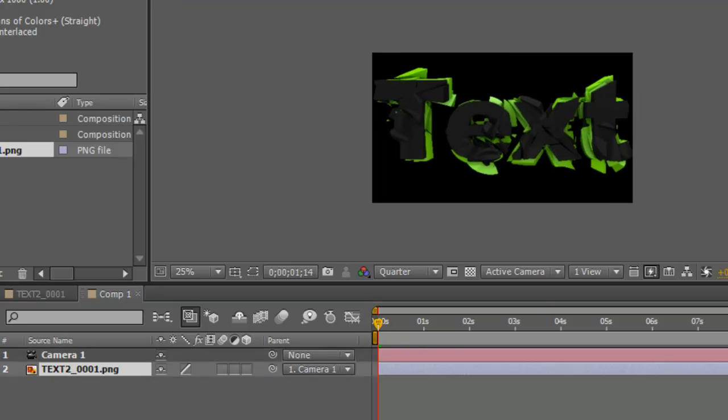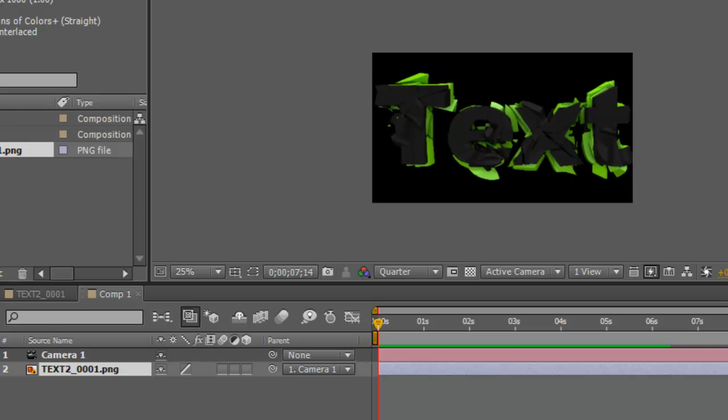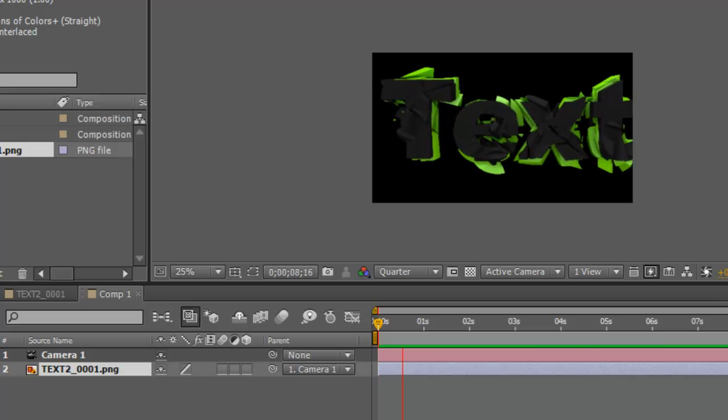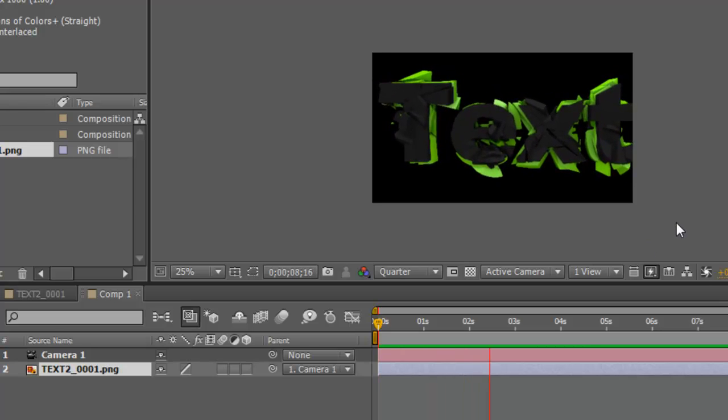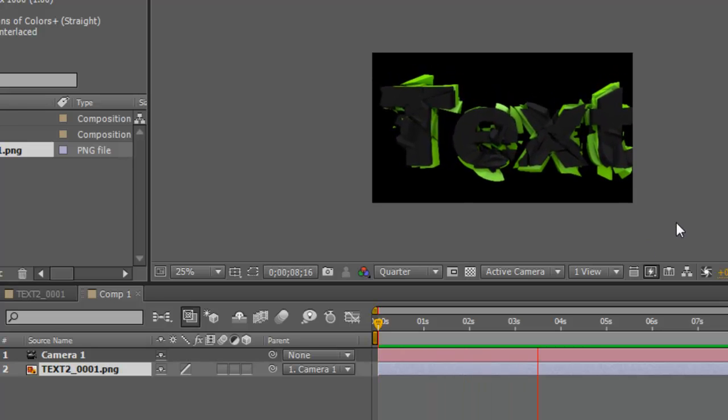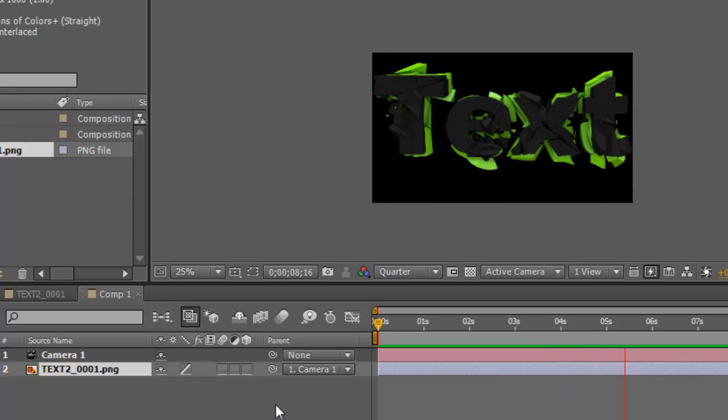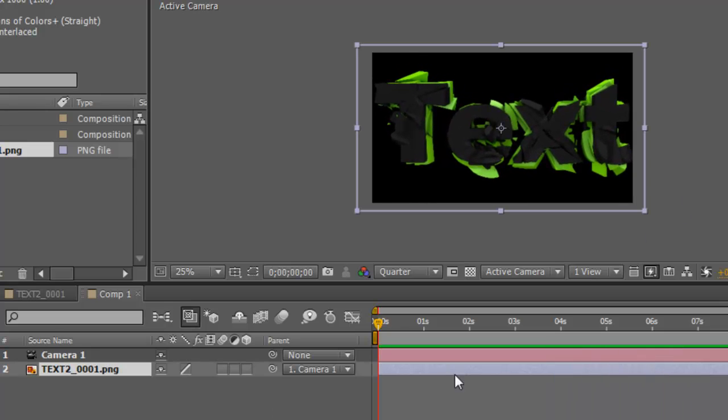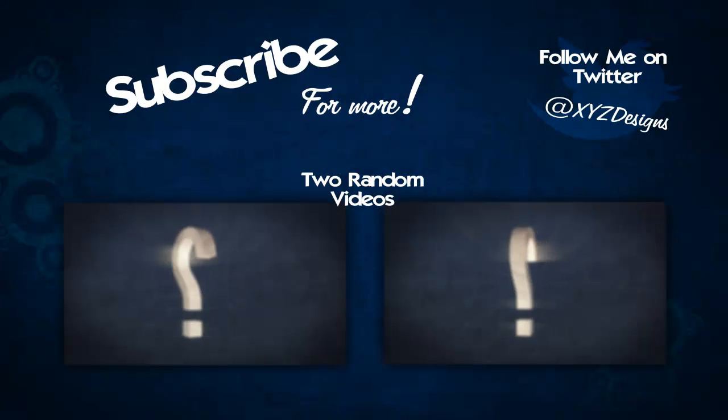you can see the text wobbling and playing. There you go, the text is wobbling nice and smoothly. That's about it for today guys, thank you for watching and goodbye.